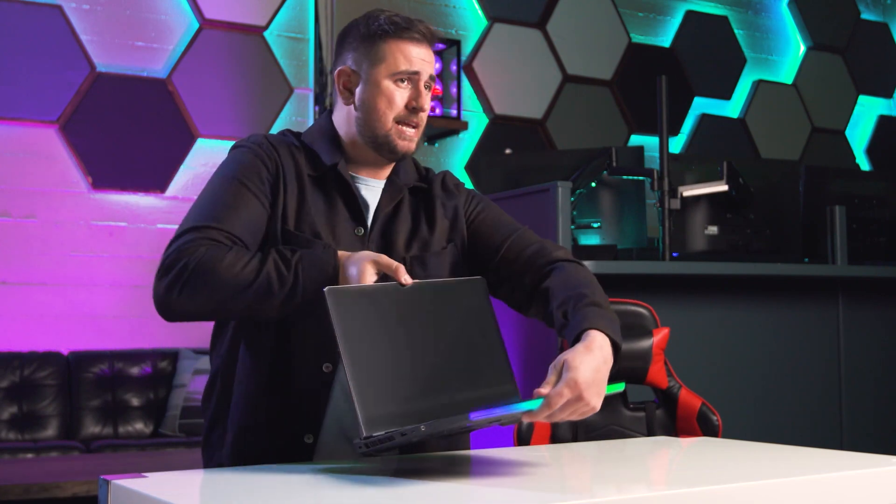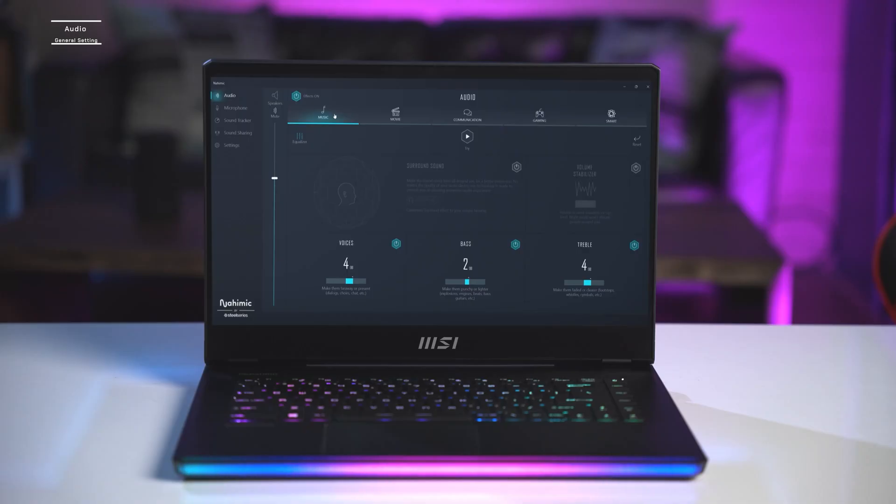Thanks MSI. Corey here, and today I'm going to be taking you through the technology that's built into the MSI gaming laptop audio drivers. Out of the box it has a truly immersive experience, but paired with the customization of the Nahimic software you can take it even further.